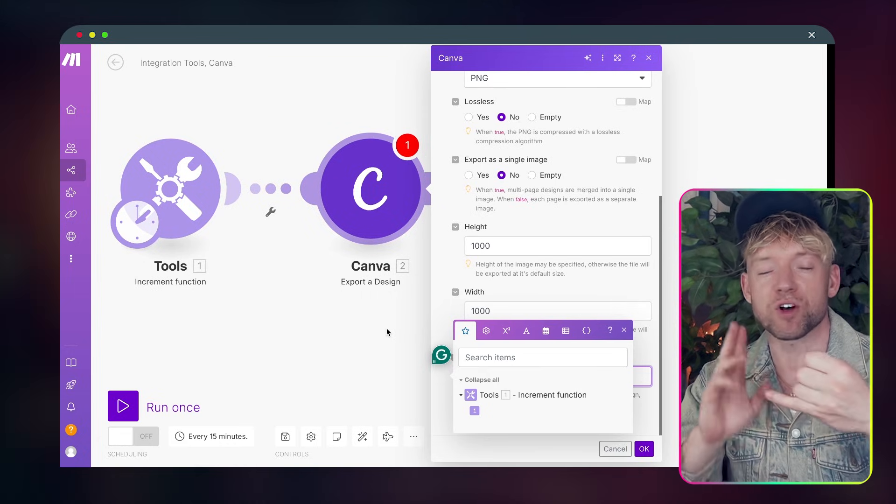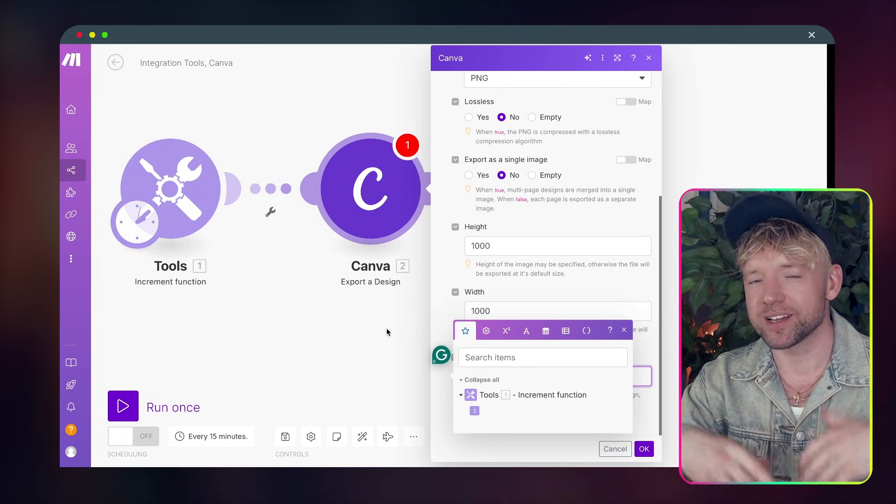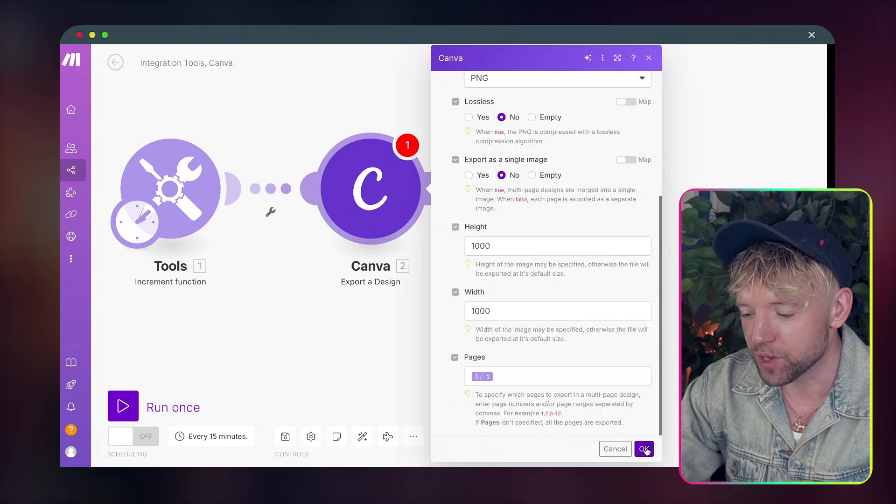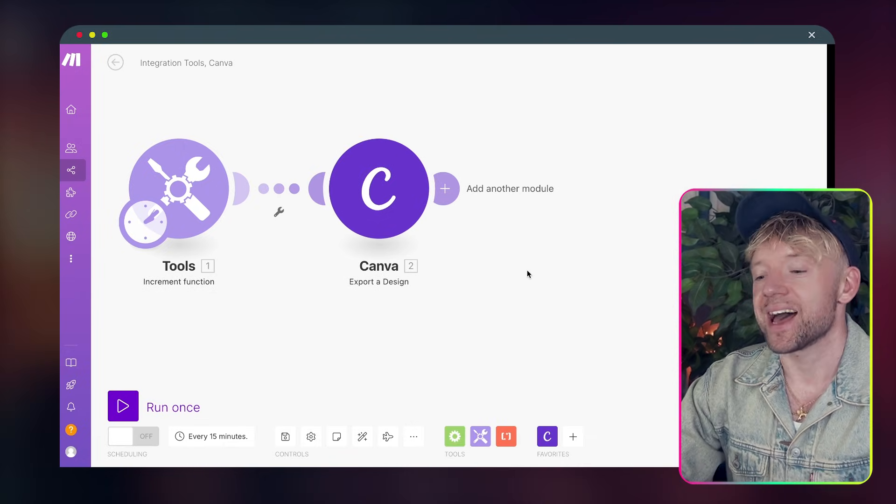And then for pages, all you do, look at this, we click on that and it's just the output from the increment function. So the first time a scenario runs, it'll be one, then two, then three. And you know what the sequence looks like. So we click on that. We click OK. Ace.